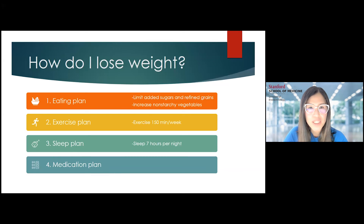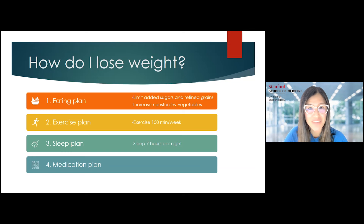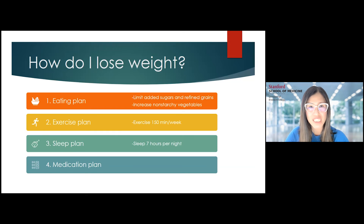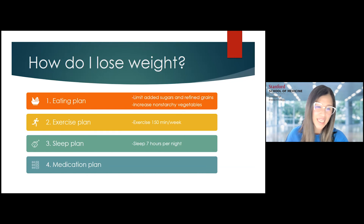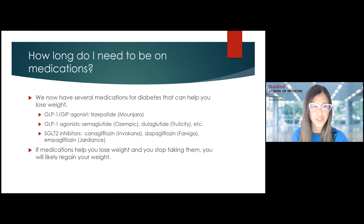Sleep is so important. There is no right number for every single person, but in population studies, seven hours seems to be the magic number. However, you may be someone who needs less sleep or someone who needs more sleep — you just need to get the right amount of sleep for you. And then there is also a medication plan, which comes down to my last question.